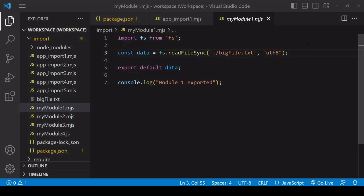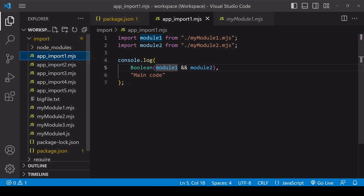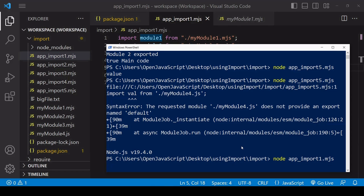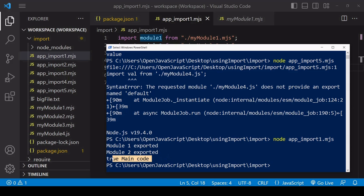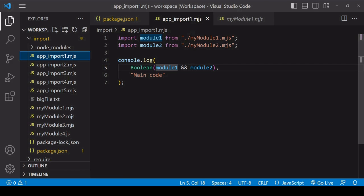But if we run this script, you'll notice that module two waited for module one before exporting, and then the main code waited for module two. When you're importing at the top of your script, this is probably the behavior that you want to have, and require would work in the same way.